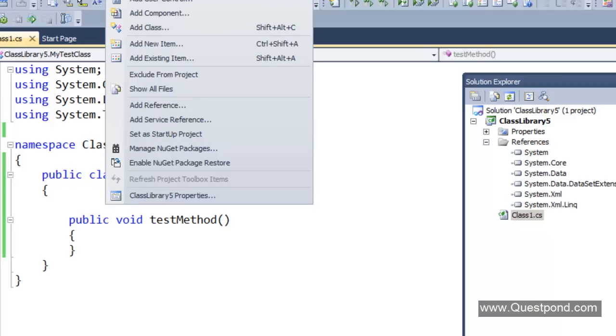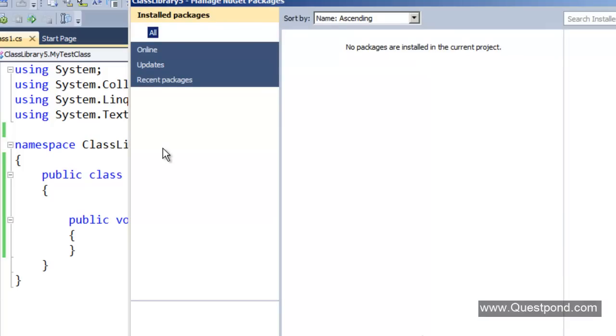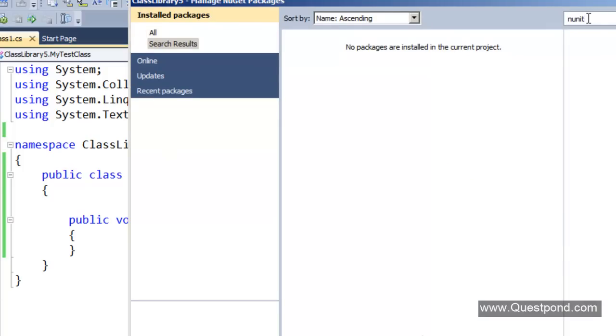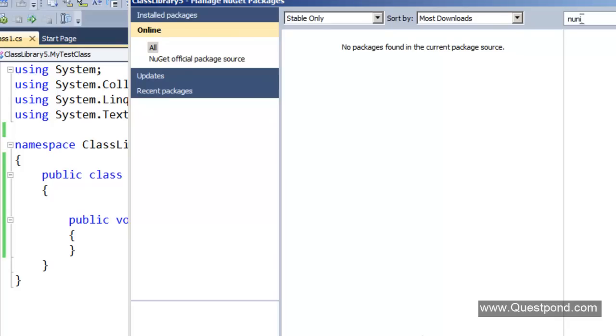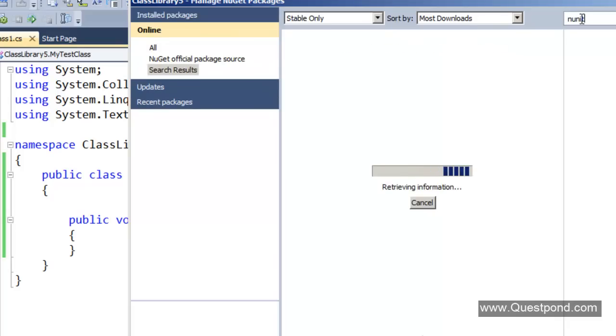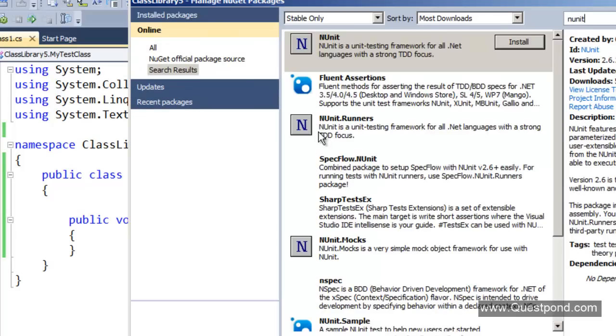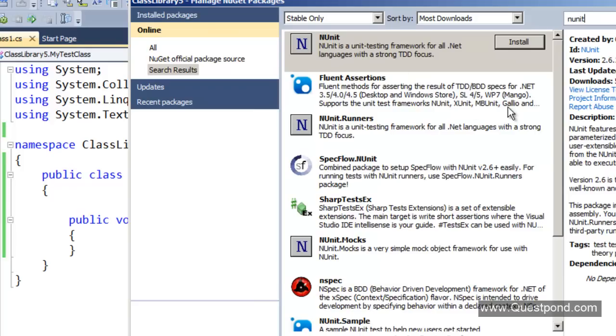First, click on project and you can see that there is a menu here saying Manage NuGet Packages. Click on that. Go ahead and search for NUnit. I will just go online and I will start searching for NUnit. There you can see now it is going and searching where NUnit is.